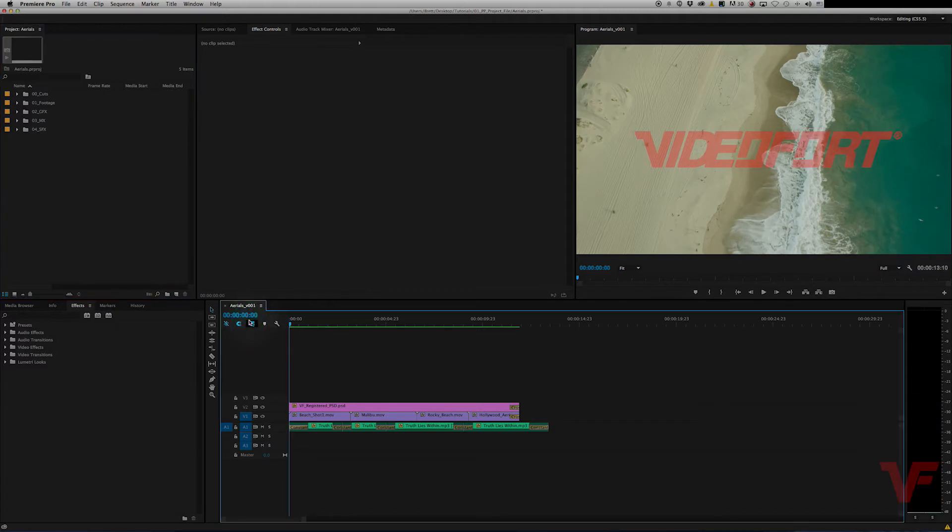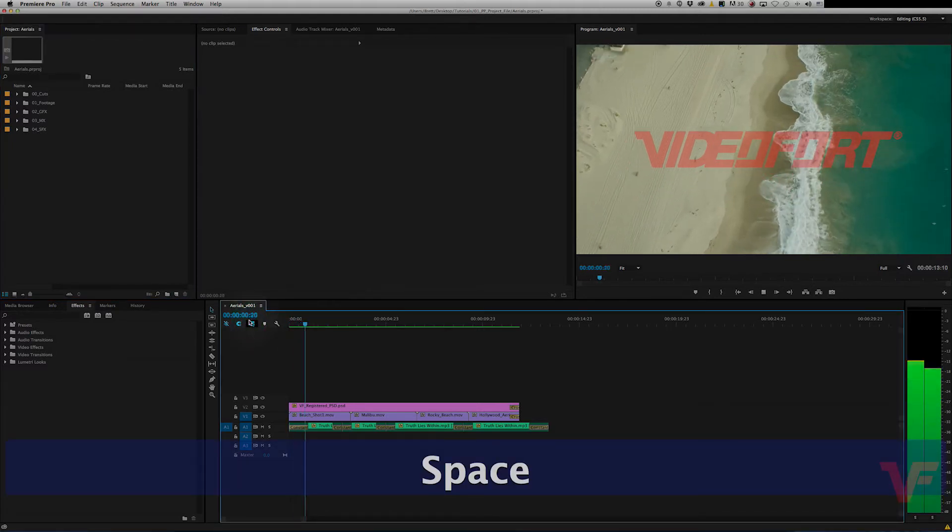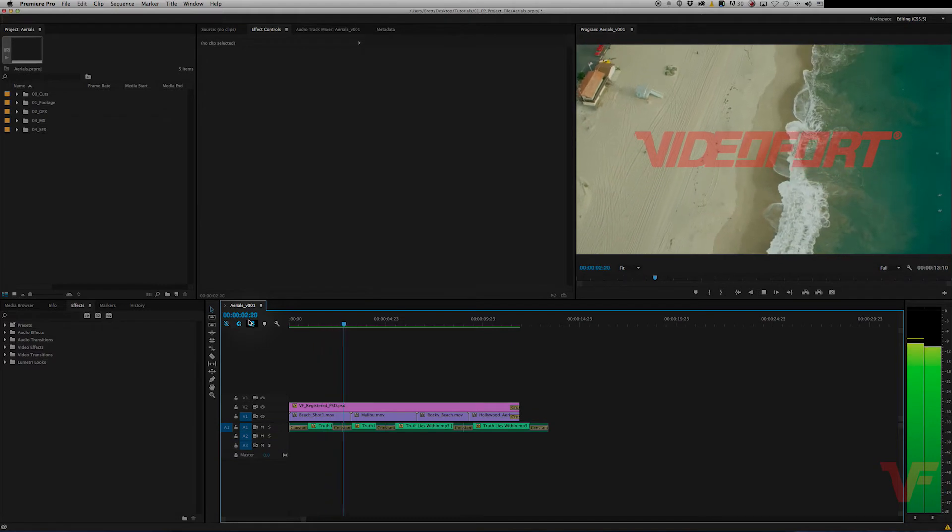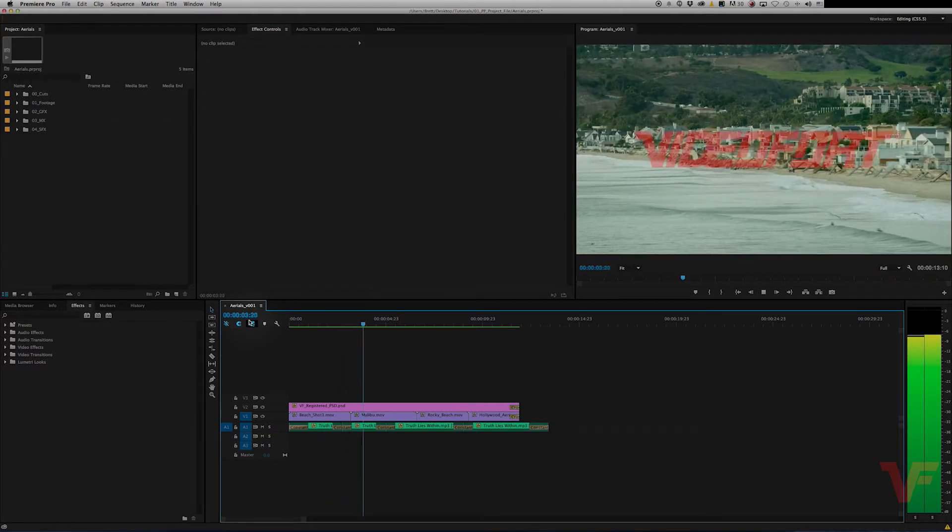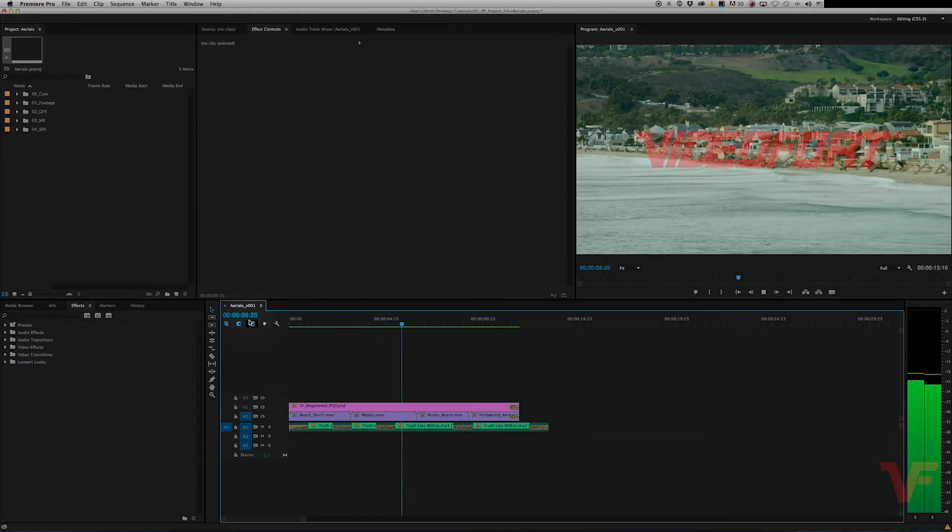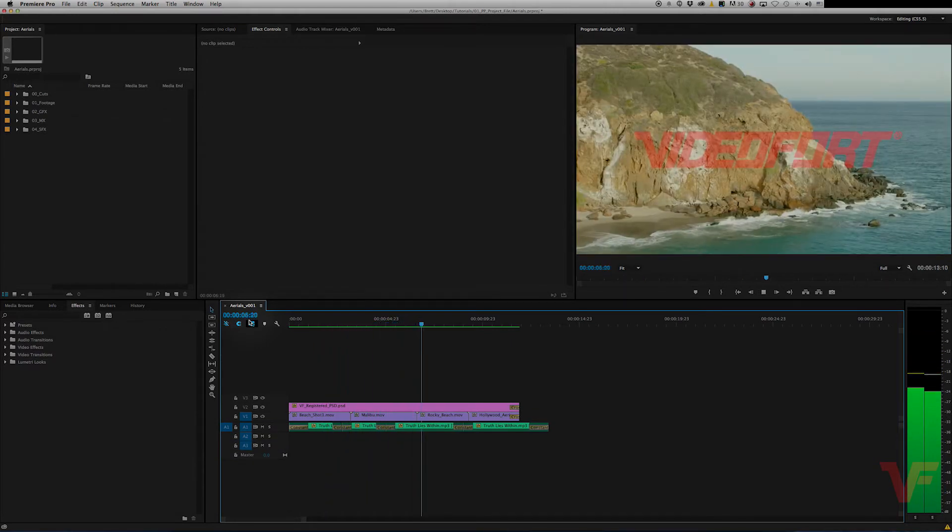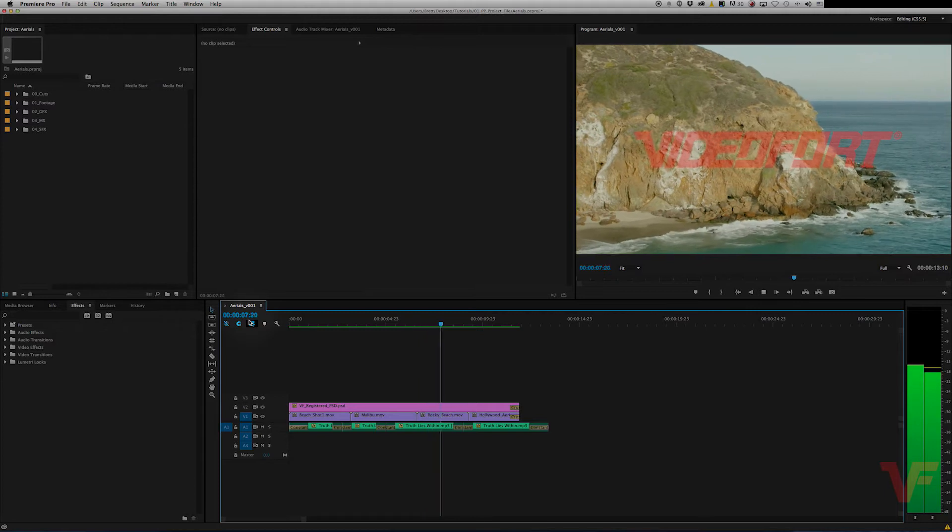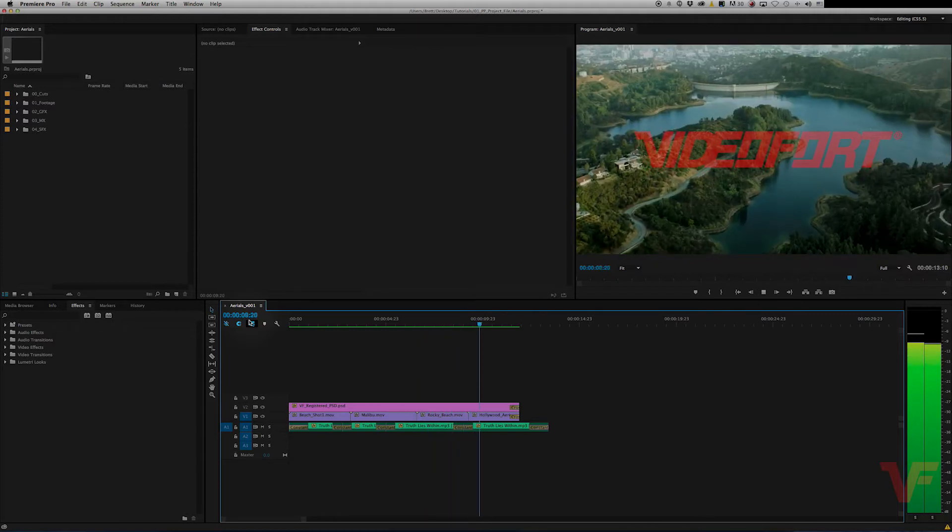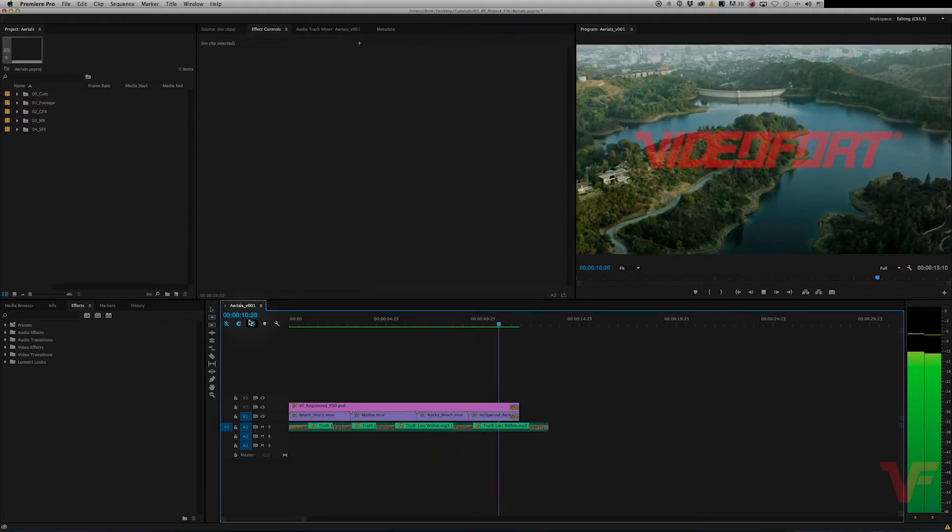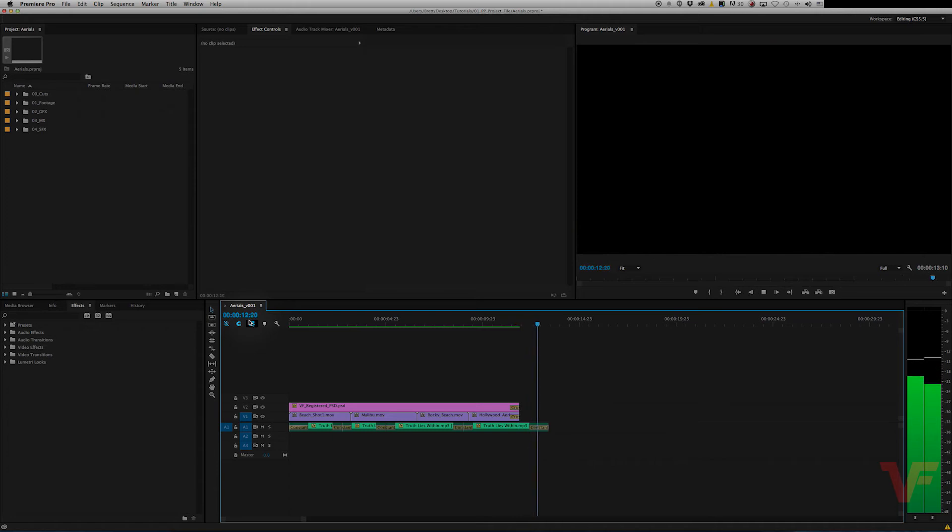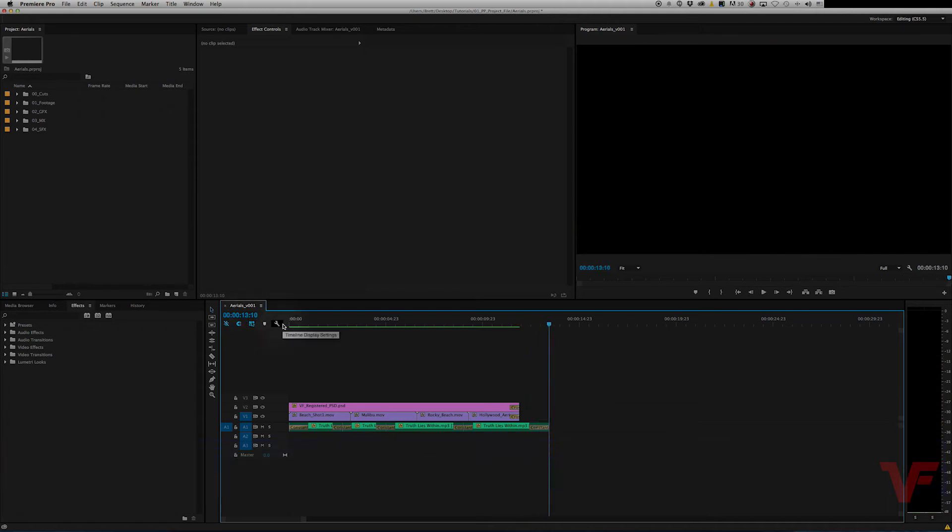So let's just watch this real quick, make sure everything looks good one last time. Great. All right, so it looks good. I'm done. Let's get it out of here.